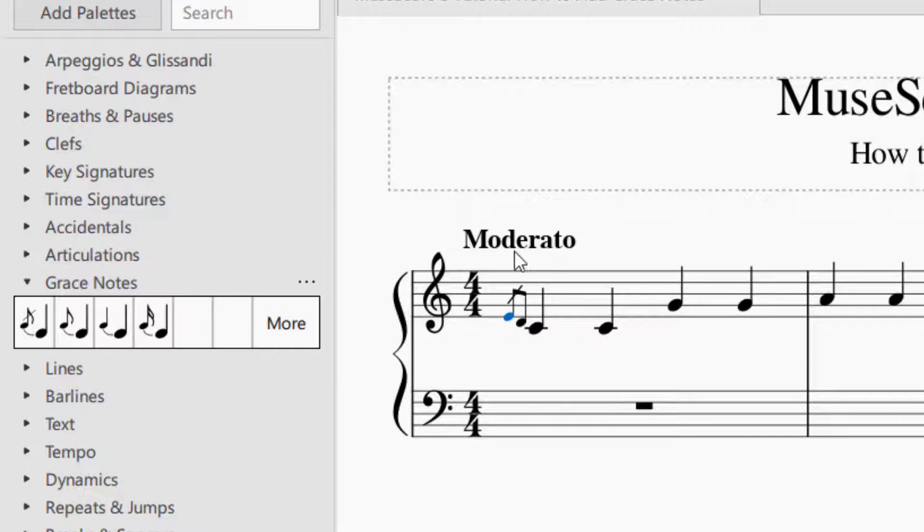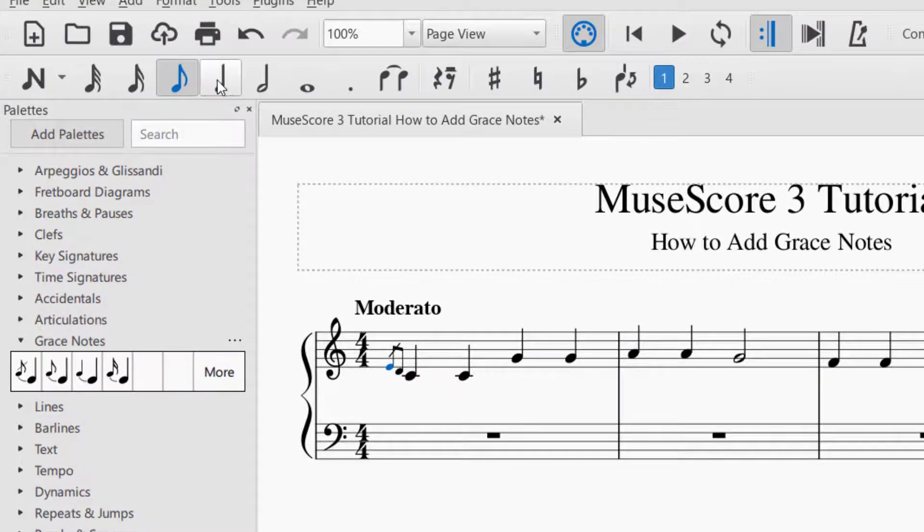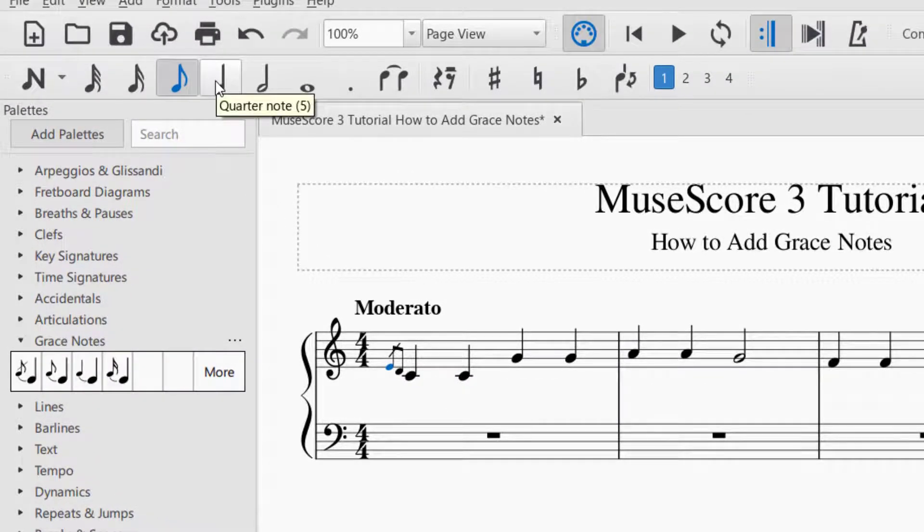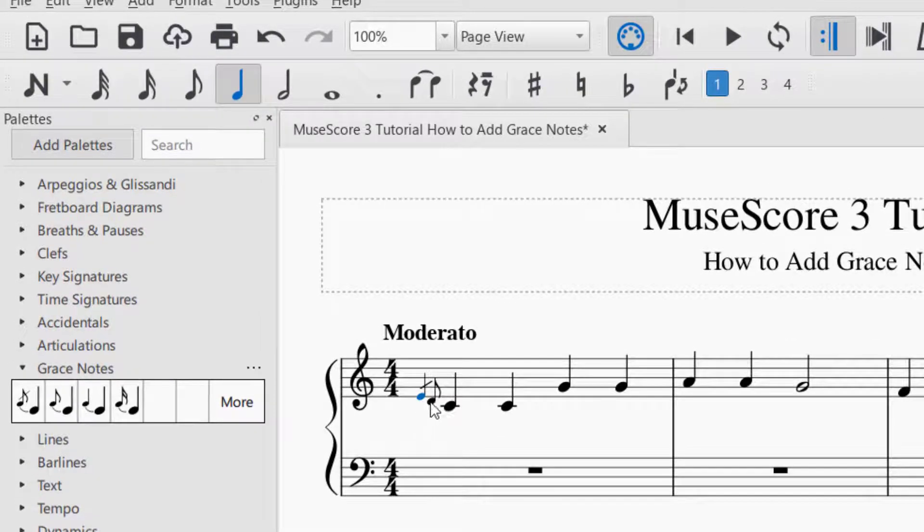Another thing you can do with grace notes too, let's say if you didn't want an eighth note there, what you would do is go up to the top and let's say you want to make that a quarter note grace note, you just click quarter note. And now you can see it made that a quarter note.